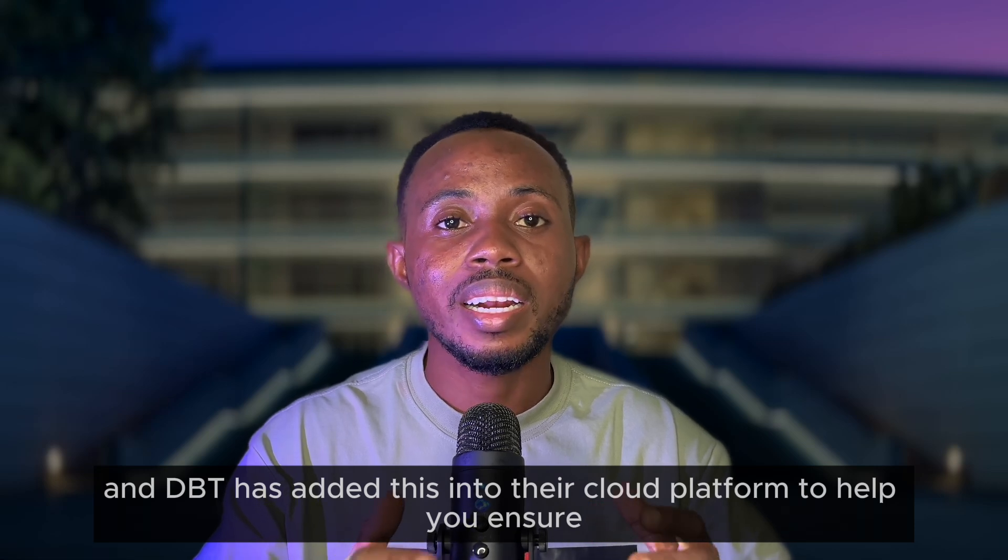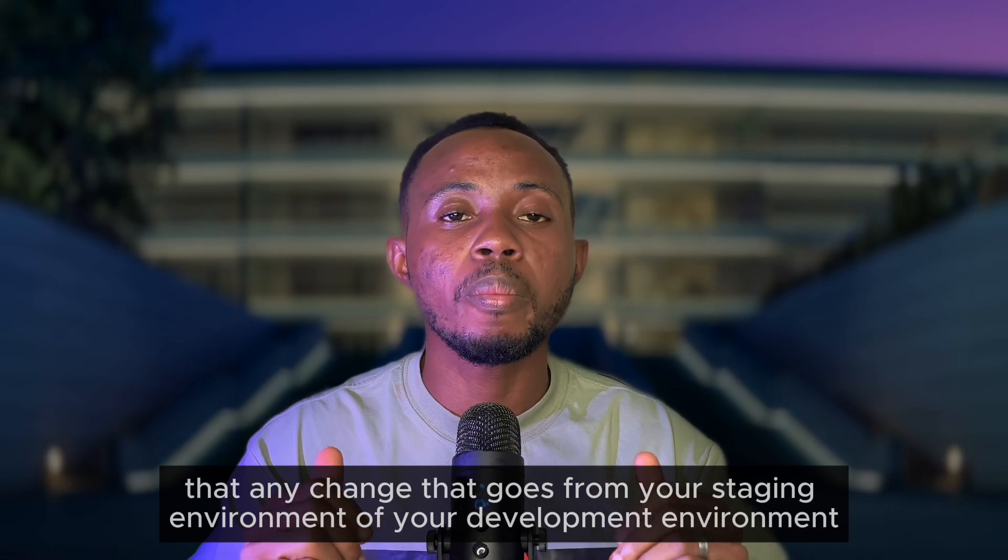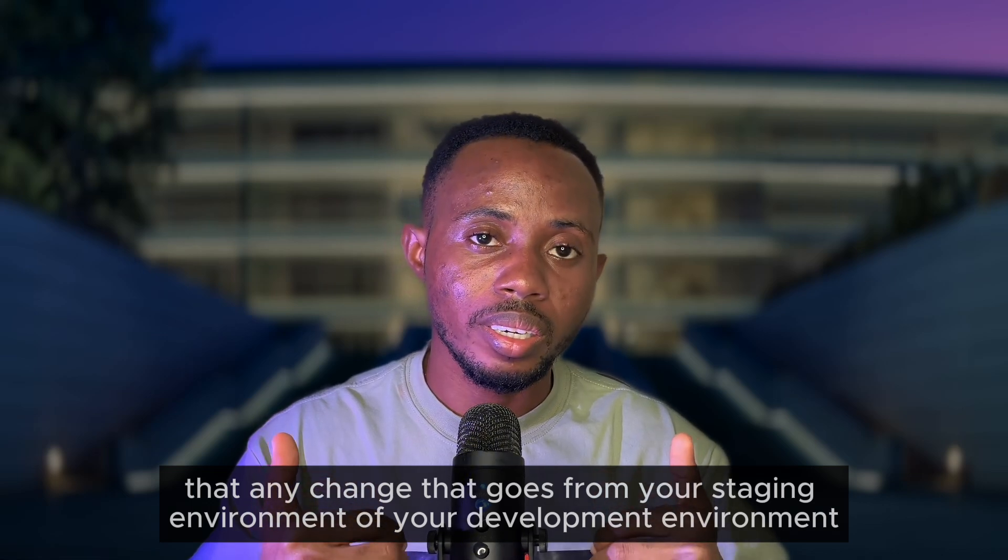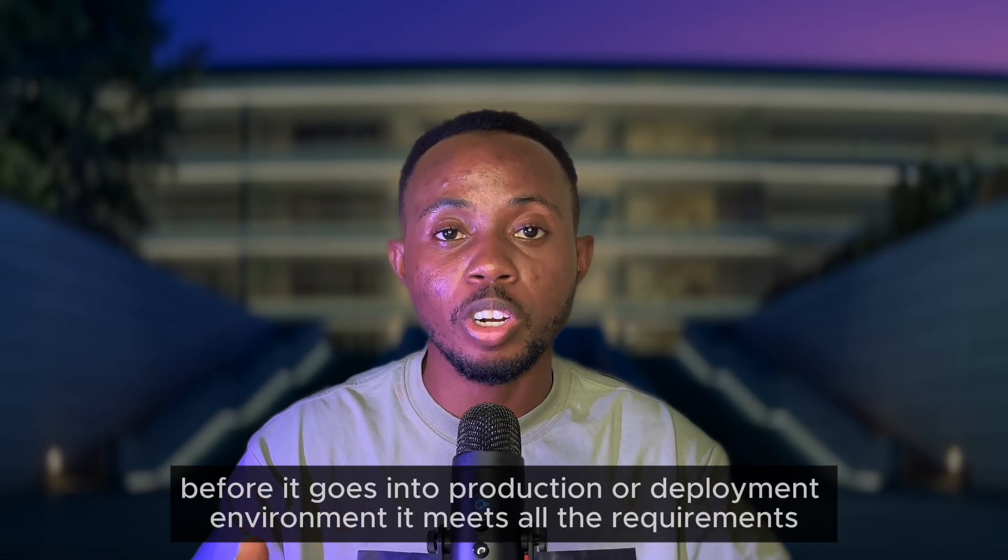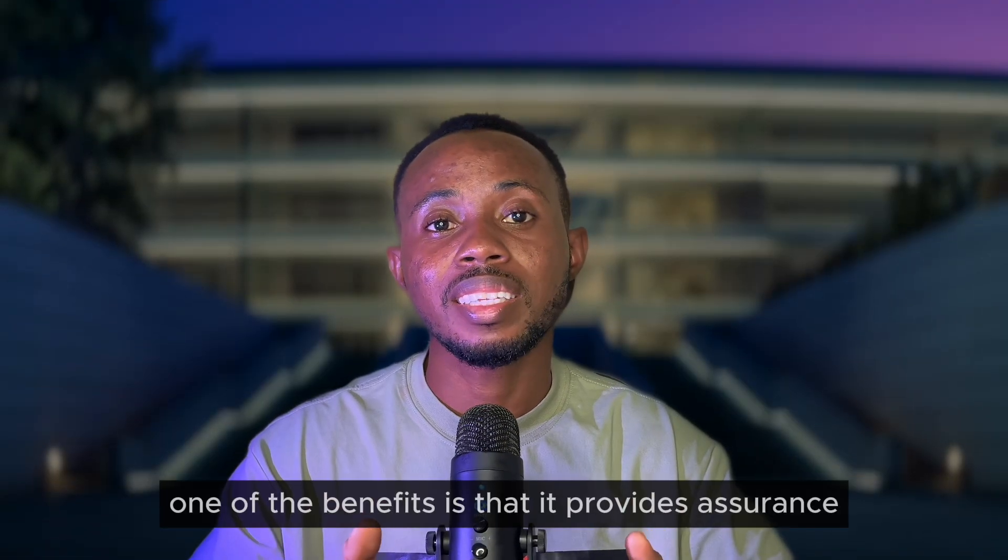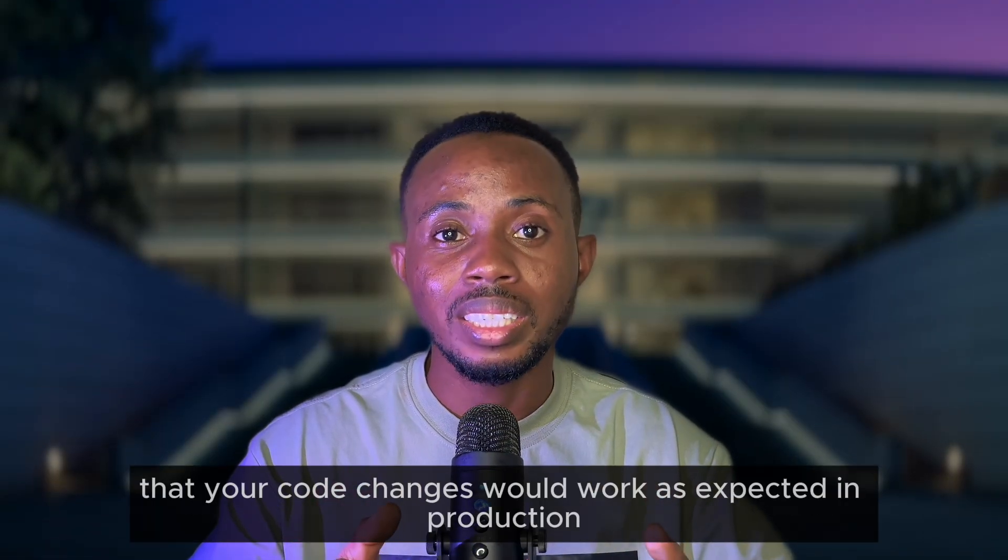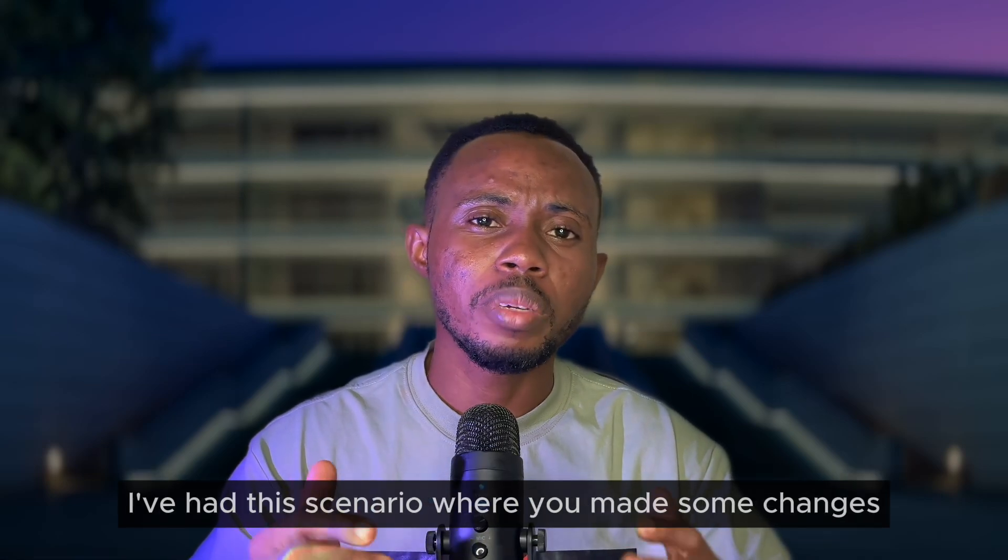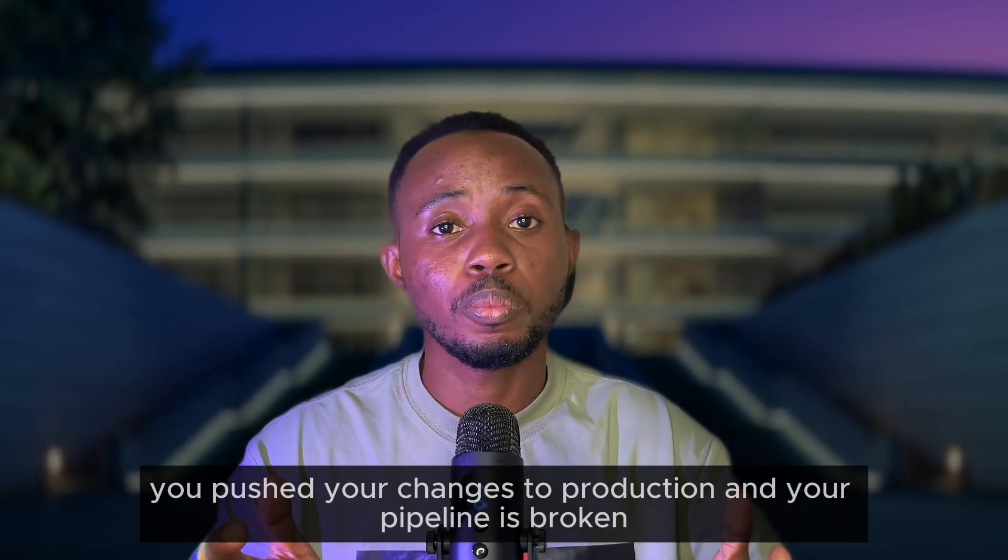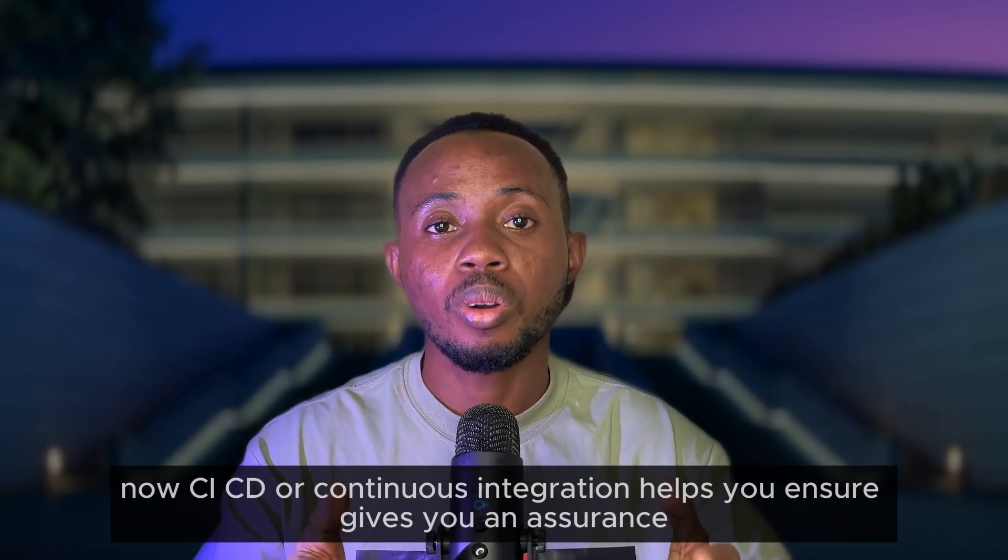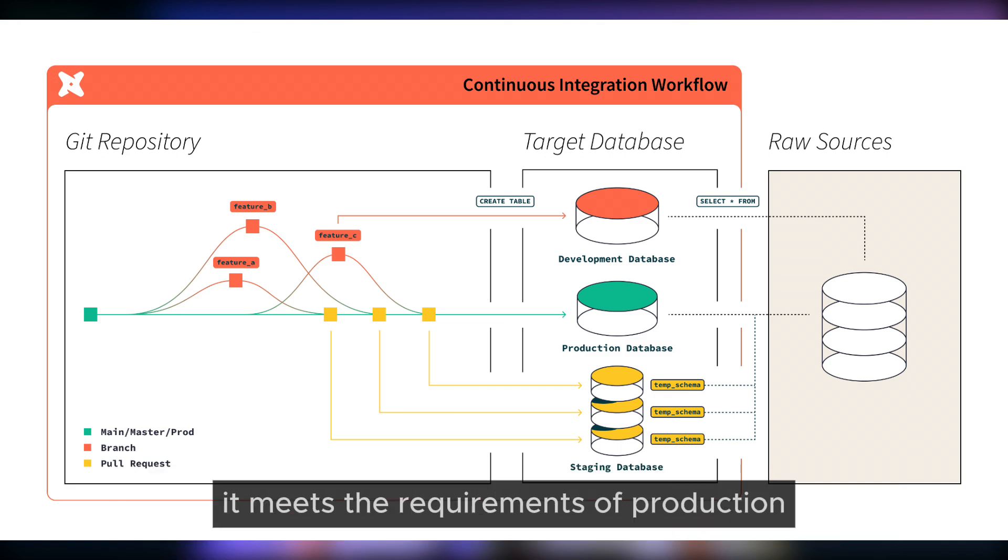dbt has added this into their cloud platform to help you ensure that any change that goes from your staging environment or your development environment before it goes into production or deployment environment meets all the requirements. One of the benefits is that it provides assurance that your code changes would work as expected in production. Have you had a scenario where you made some changes, you pushed your changes to production, and your pipeline is broken? CI/CD or continuous integration helps ensure that after your CI checks are done, your code before it goes into production meets the requirements.